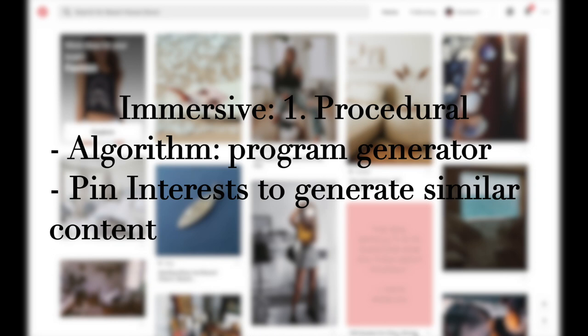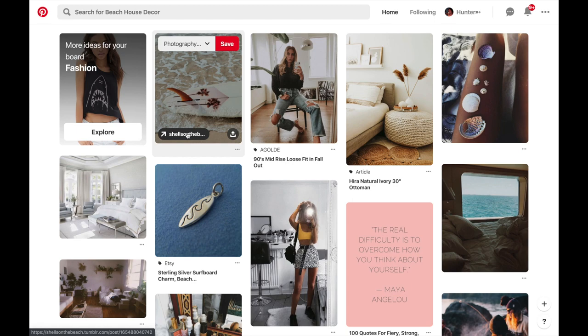The procedural aspect of Pinterest is the algorithm that helps generate the website's content. An algorithm is a formulative program set up by technicians that control the website's operations. Pins is a term used on Pinterest for posts and content such as images, videos, GIFs, and especially links.